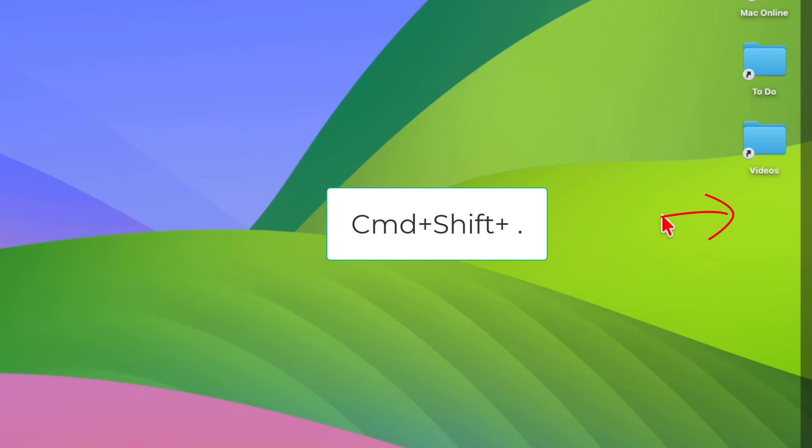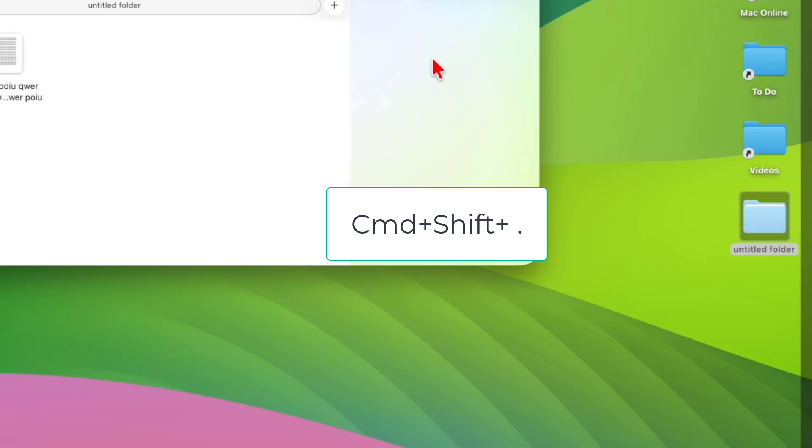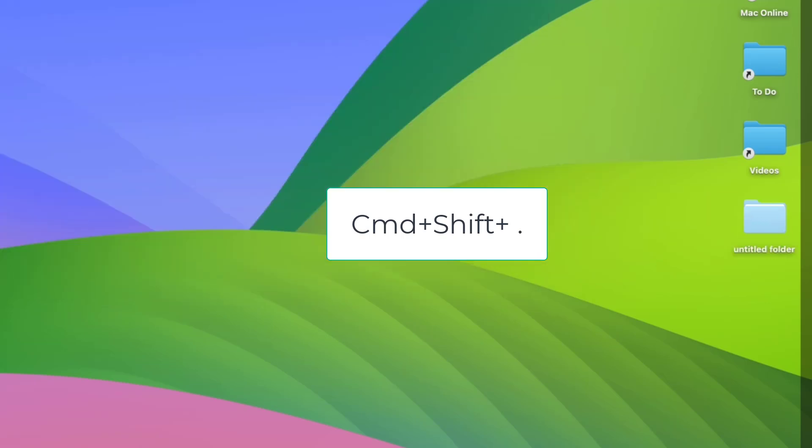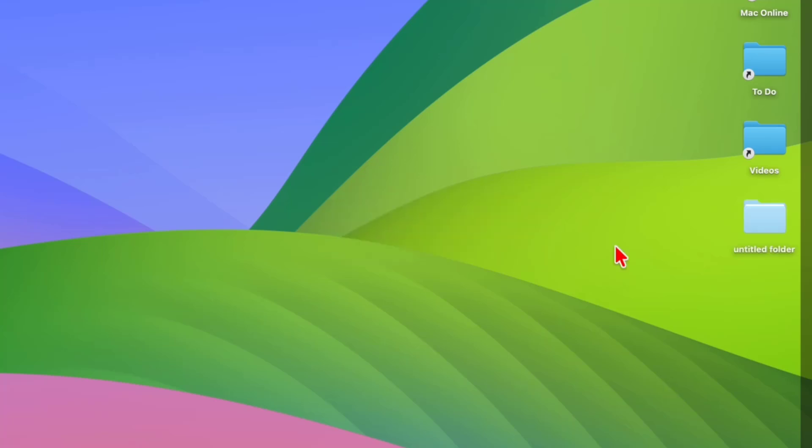been gone. If you want to temporarily show your folder, press Shift Command Dot again and your folder will be shown. Look at that. Press Shift Command Dot to hide and show your folder.